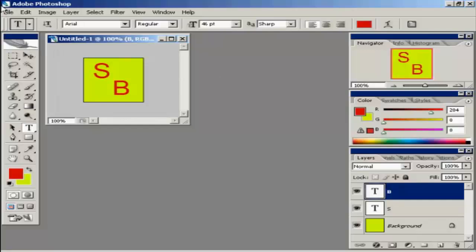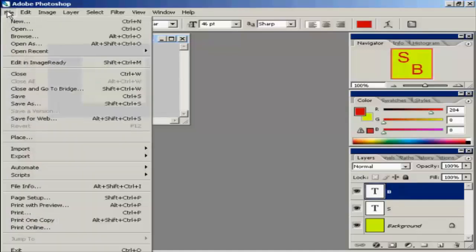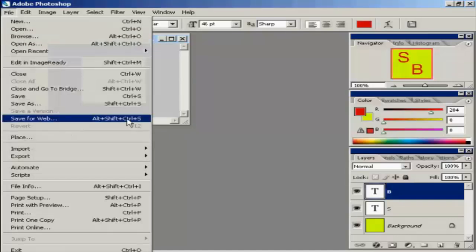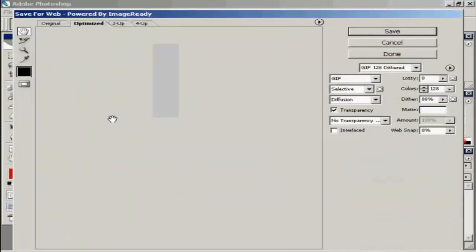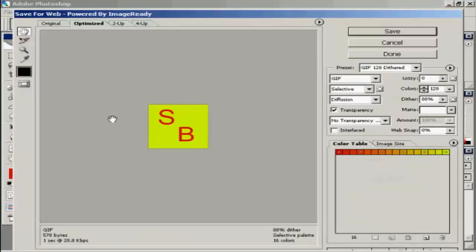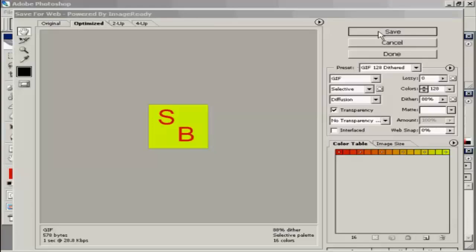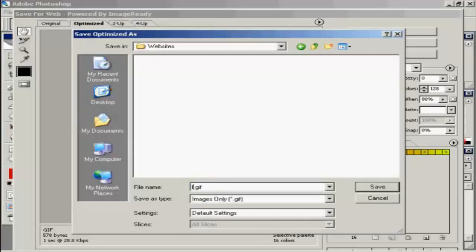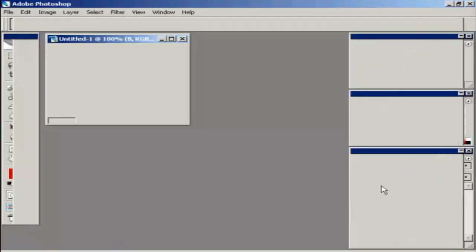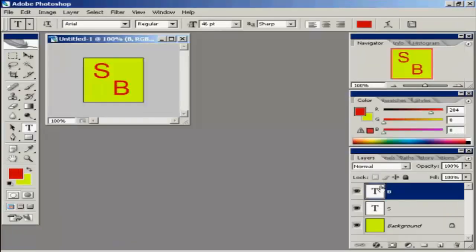And now I need to save it. I'm going to use the save for web setting in Photoshop to save this as a GIF or GIF as some people pronounce it. Let's click that to save that to my computer's hard drive. And let's call this favicon.gif. And there we are. That's now saved.